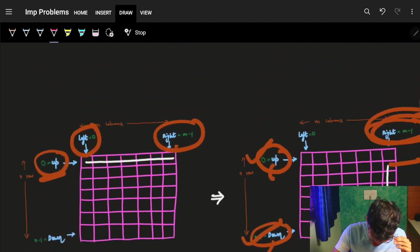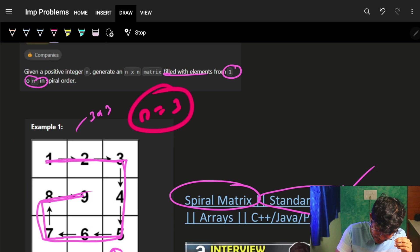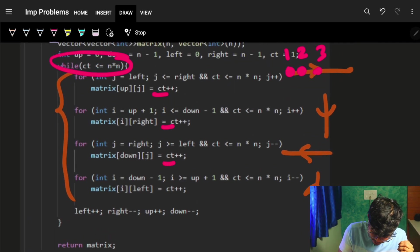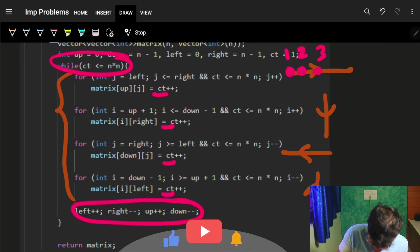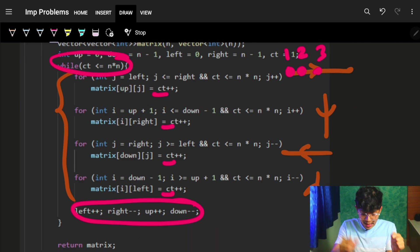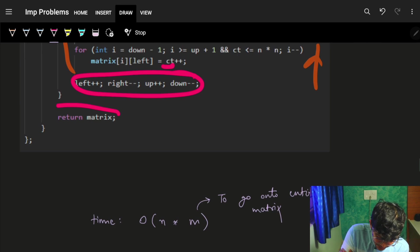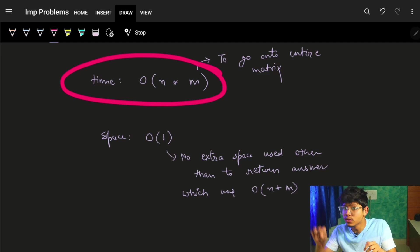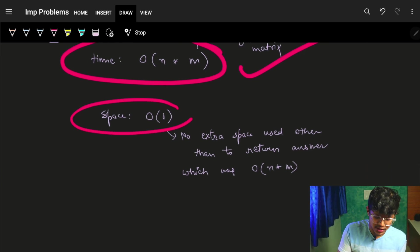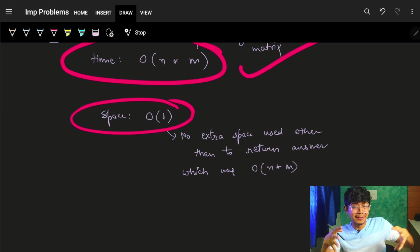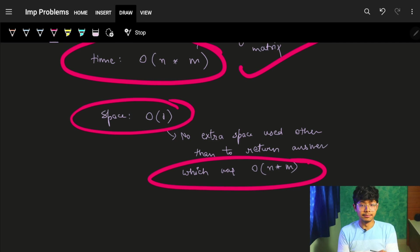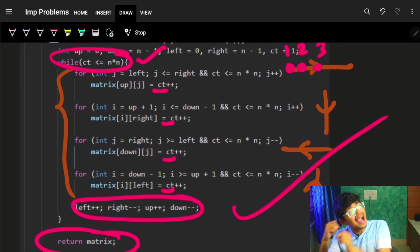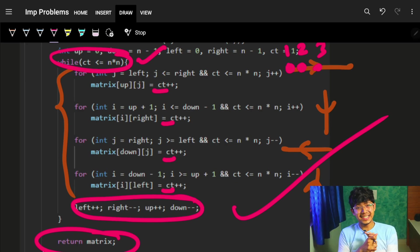The counter `ct` goes up until n² — for n=3, that's 9. You assign a value to every cell as you loop, so the time complexity is O(n²) since you iterate over the entire matrix. The extra space used for the matrix is O(n×m). The C++, Java, and Python code is written below — compare it with the spiral matrix code and you'll see it's exactly the same. Hope you liked it, see you in the next video!